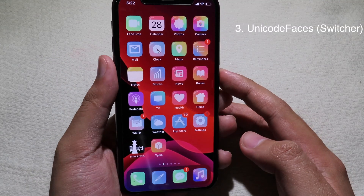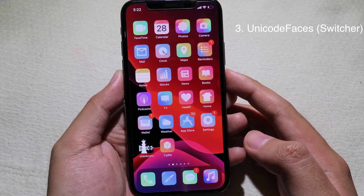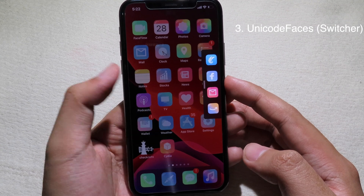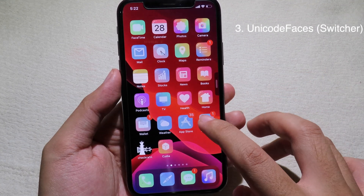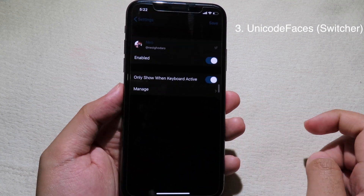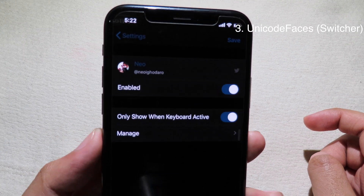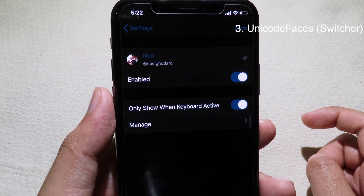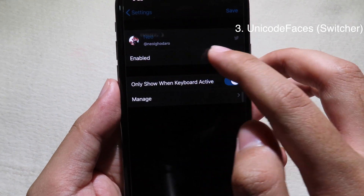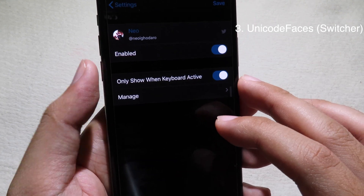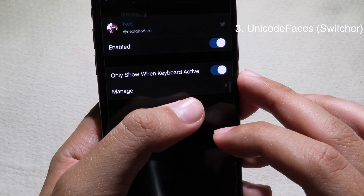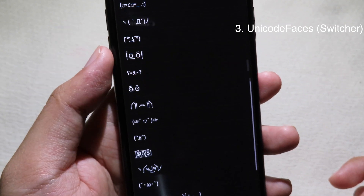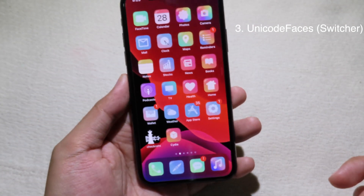This next tweak is one I've shown before — it is called Switcher — but this is an add-on for it. In order to get this add-on to work, go to Settings and make sure you install the add-on called Unicode Faces for Switcher. After that, enable the button. Note the tweak only works when the keyboard is active. Click on Manage and you can see a bunch of symbols.